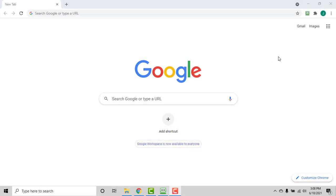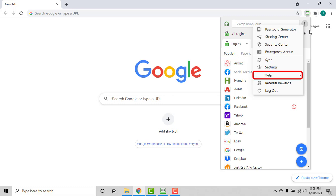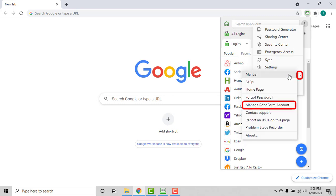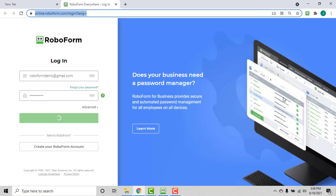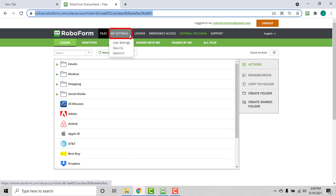Login to RoboForm Online by clicking the RoboForm extension in your browser, clicking the three dots in the upper right, selecting Help, and then clicking the Manage RoboForm Account option. Once logged in with your email address and master password, select the My Settings drop-down in the top bar, then click the User Settings option.